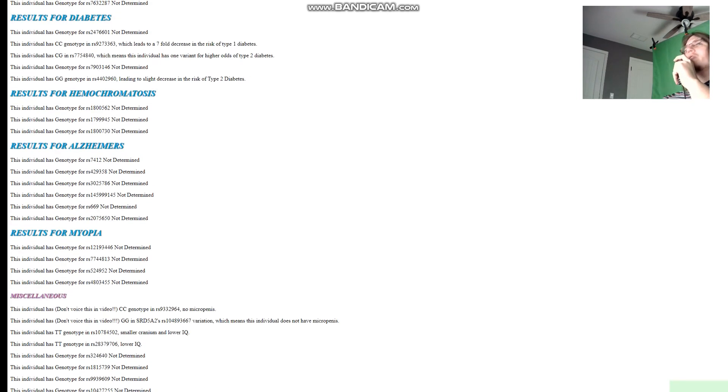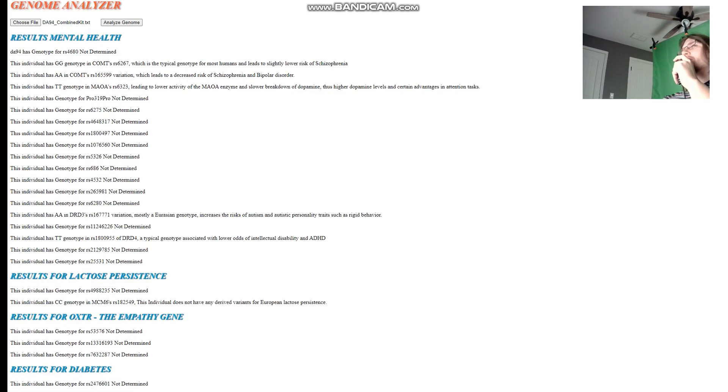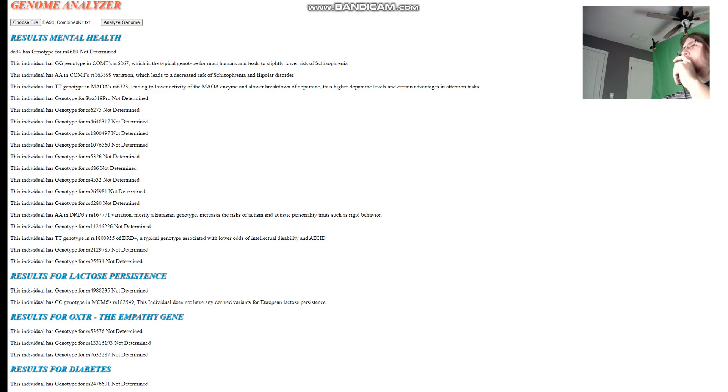That's pretty much all there is to say about this individual. Thanks for watching my video until the end. You can download this file in 23andMe format from link which is in the description. Leave a like and subscribe if you enjoy my content. Goodbye guys, see you next time. Bye.